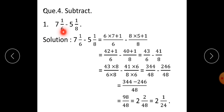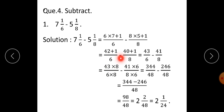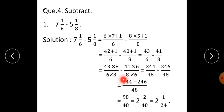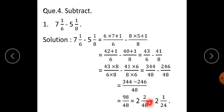Question number 4: Subtract. First: 7 integer 1 upon 6 minus 5 integer 1 upon 8. Solution: This gives 43 upon 6 minus 41 upon 8. Denominators are different, so multiply first fraction by 8 and second fraction by 6. Therefore, 43 into 8 upon 6 into 8, minus 41 into 6 upon 8 into 6, is equal to 344 upon 48 minus 246 upon 48. 344 minus 246 upon 48 gives 98 upon 48. When you divide 98 by 48, you get 2 integer 2 upon 48. Since both are even numbers, 48 is divisible by 2, so the final answer is 2 integer 1 upon 24.